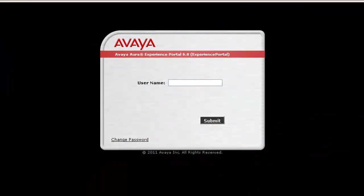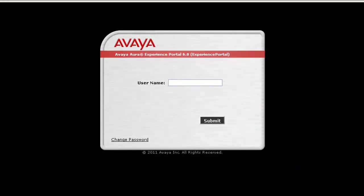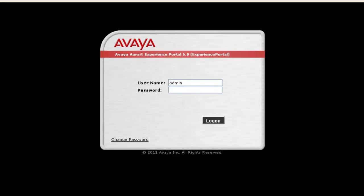We will begin our exercise by logging into Experience Portal Manager's Web Administration with a valid username and password.